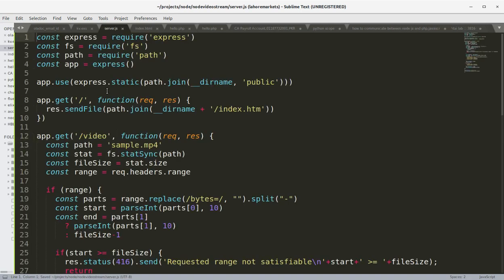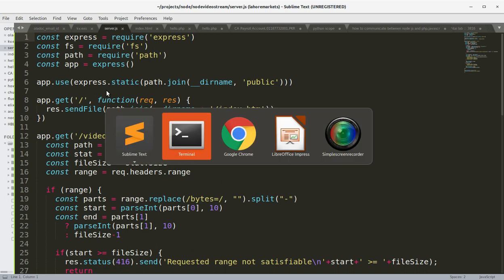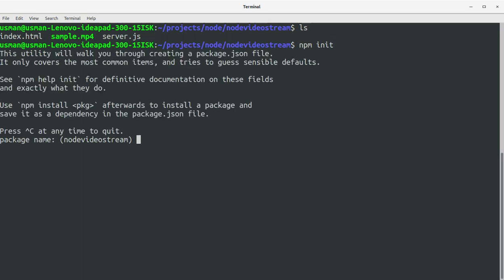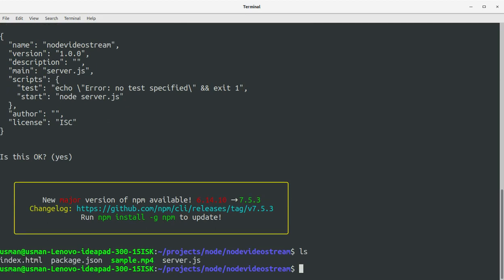This is our server.js file. We are requiring the Express module, the file system module, and the path module. We need to install all of these, so let's go to our project folder and run npm init, which will create a package.json file. Now we need to install the dependencies.